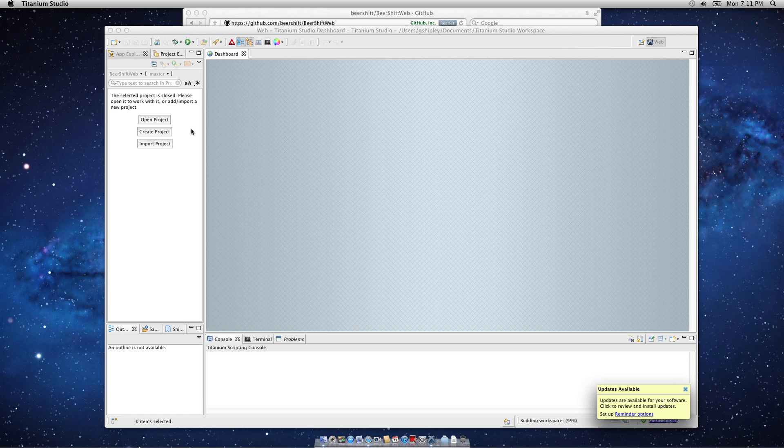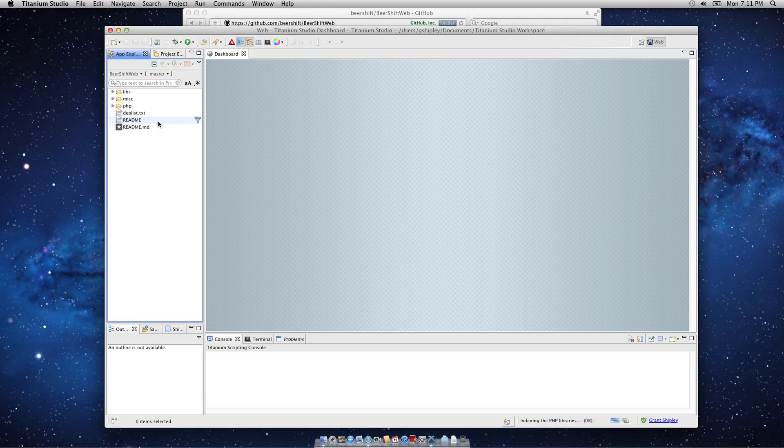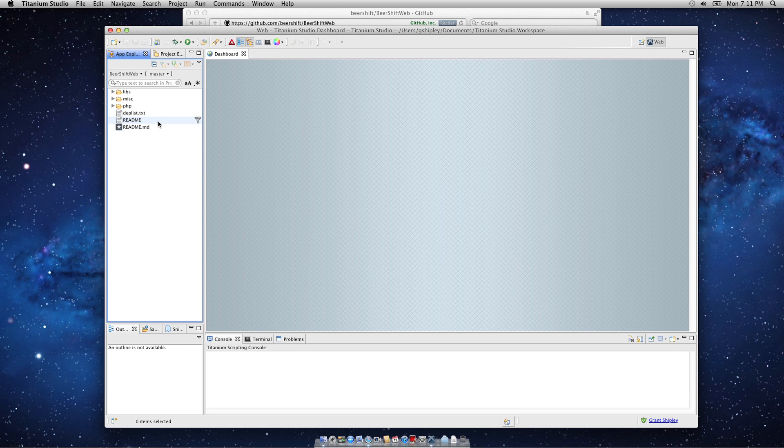Now my project has been created. I'm going to go ahead and click on Open Project, and my source code for the beershift web project is presented to me. I just want to quickly run through this and explain how this is happening, and then we'll deploy it up to OpenShift.